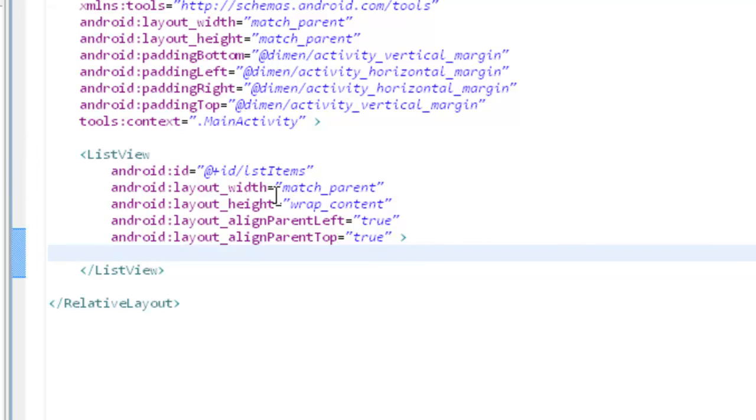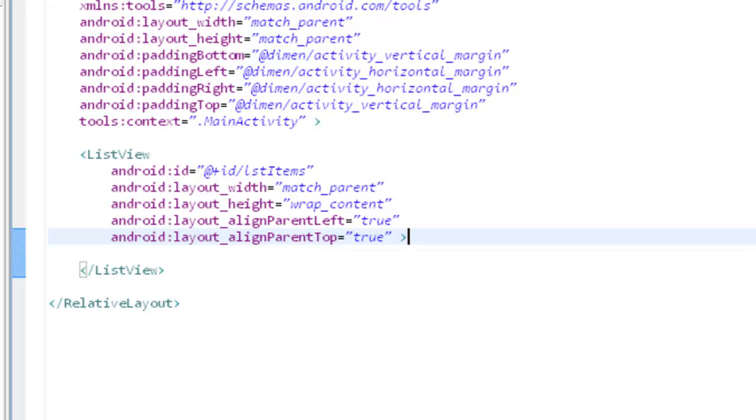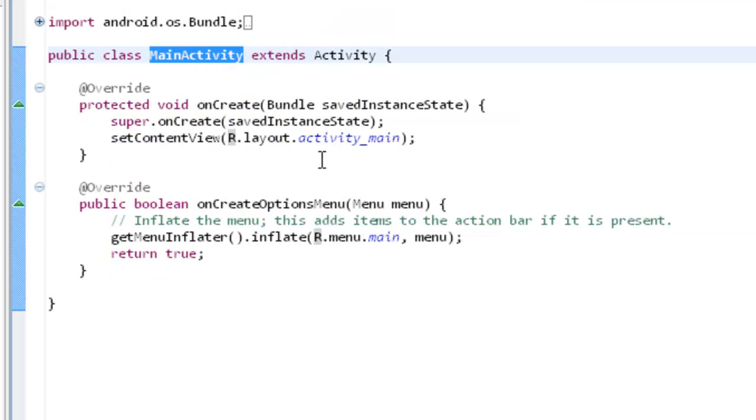So the id I will put LST items. And then layout width is match parent, layout height is wrap content, align parent left true, align parent top true. That's it. And then go for the main activity.